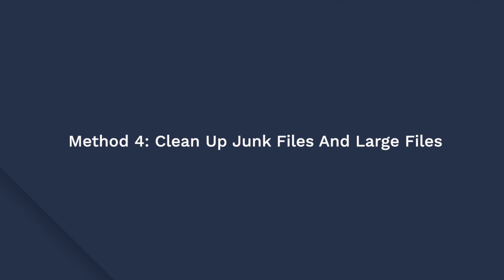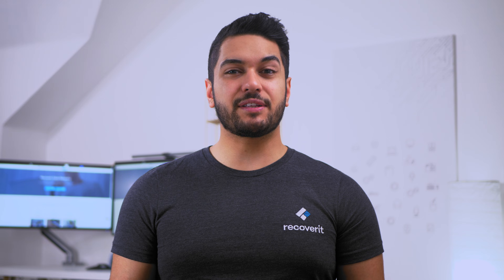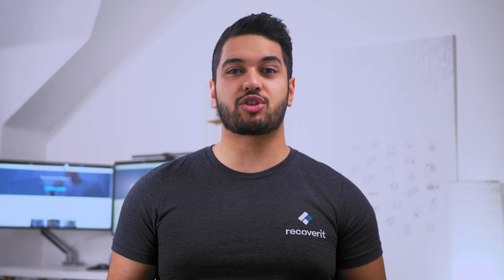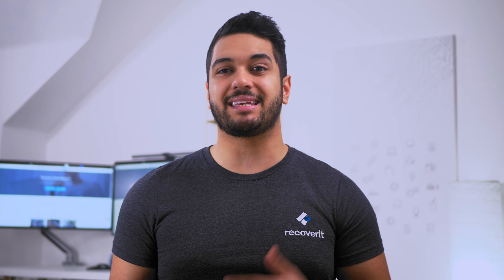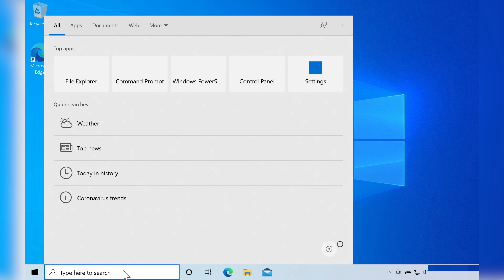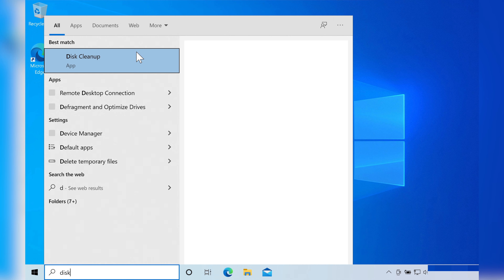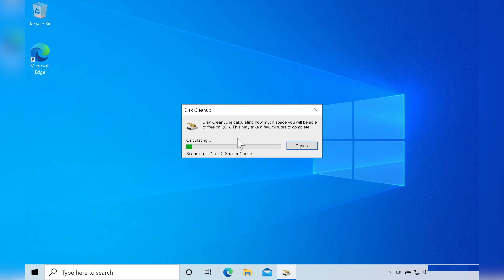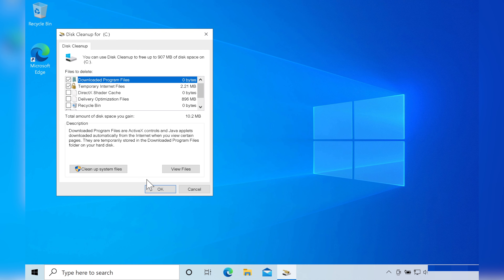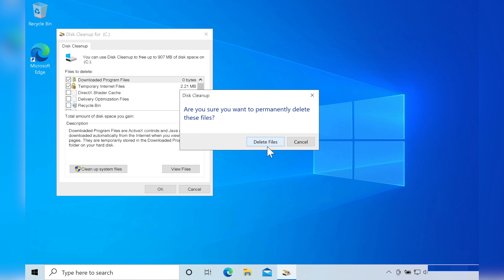Besides this, you can also check and clean up junk files and large files from your hard drive. If detected, junk files should be cleaned to free up memory. You can use a third-party solution or the built-in disk cleanup utility in Windows 10. In the search box type 'disk cleanup' and select that option. A new window will appear — check the boxes next to the file types you want to delete, press OK, and then select 'delete files' to confirm.